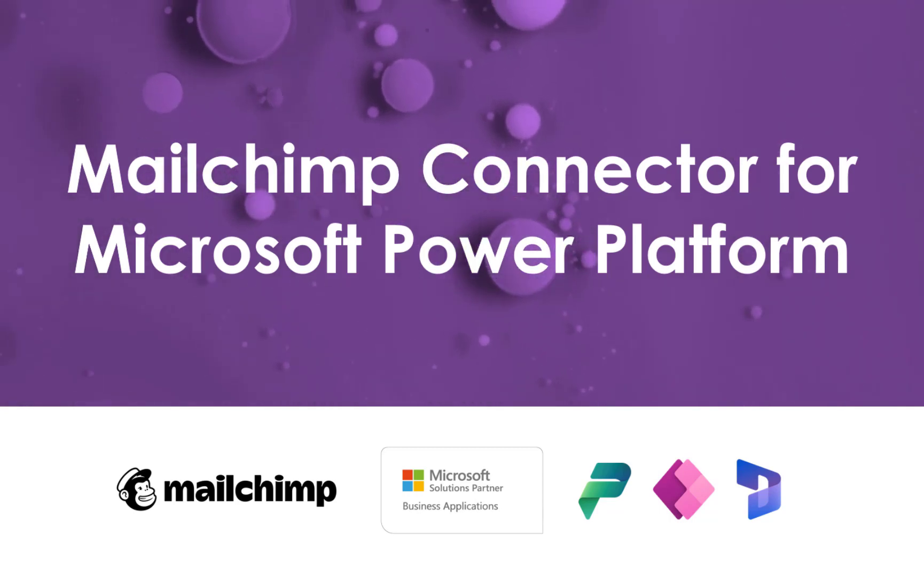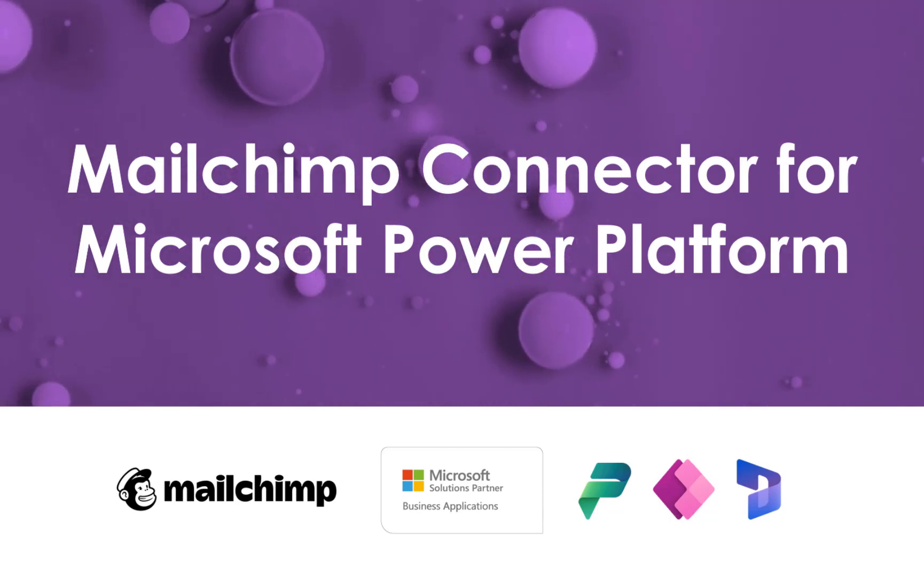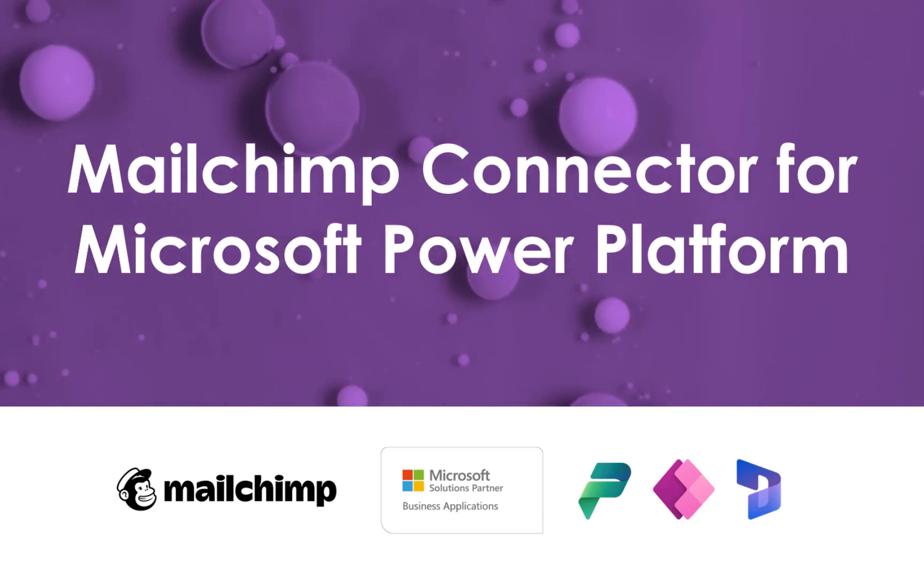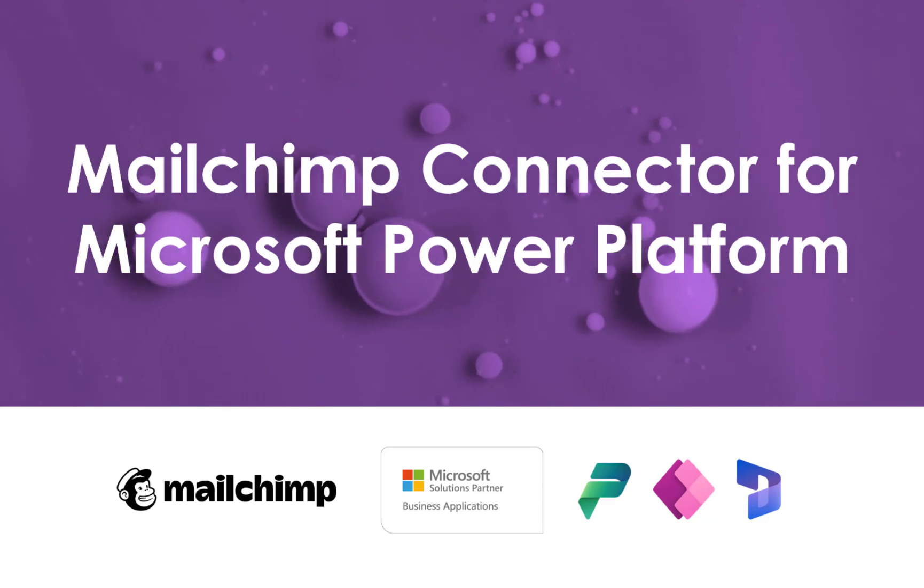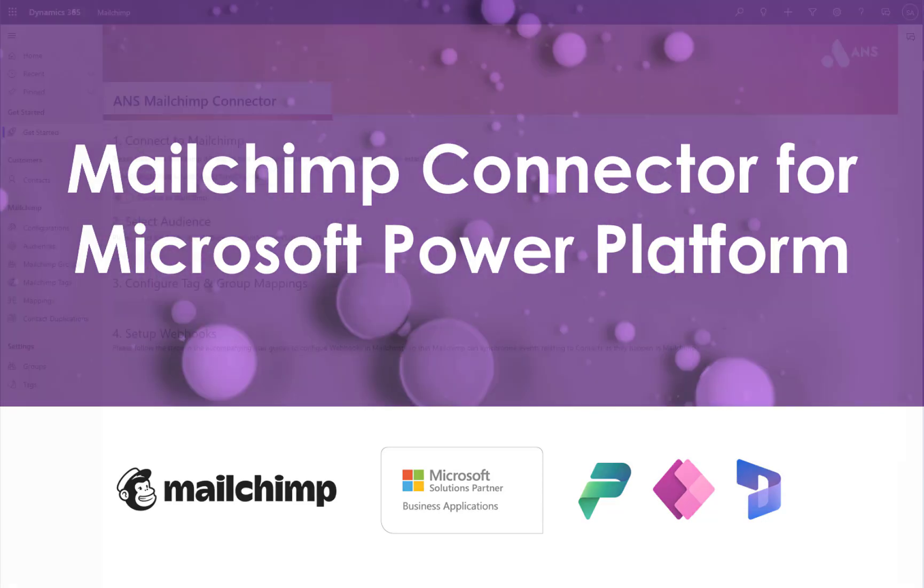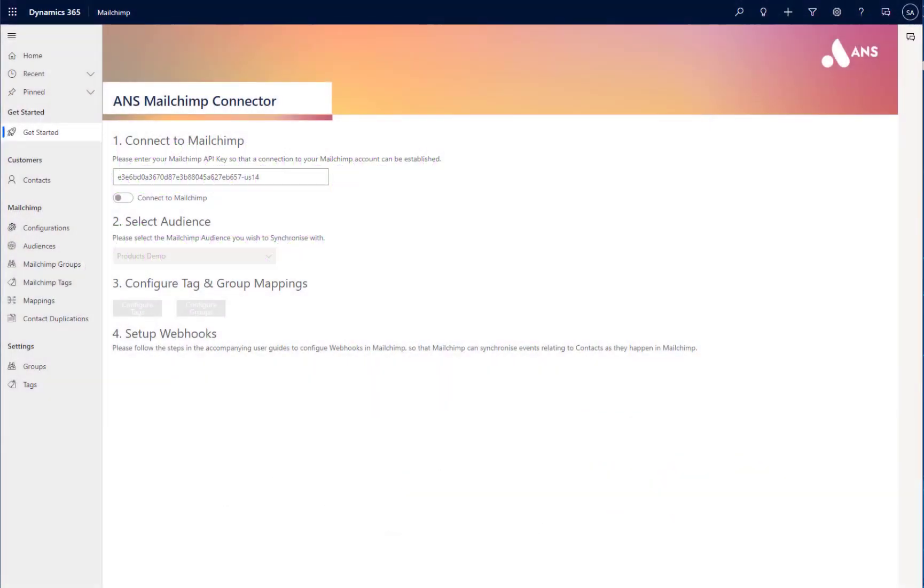In this video, I want to show you how easy it is to configure and use our MailChimp connector for Microsoft Power Platform. The first thing we need to do is connect the MailChimp connector up to MailChimp itself.